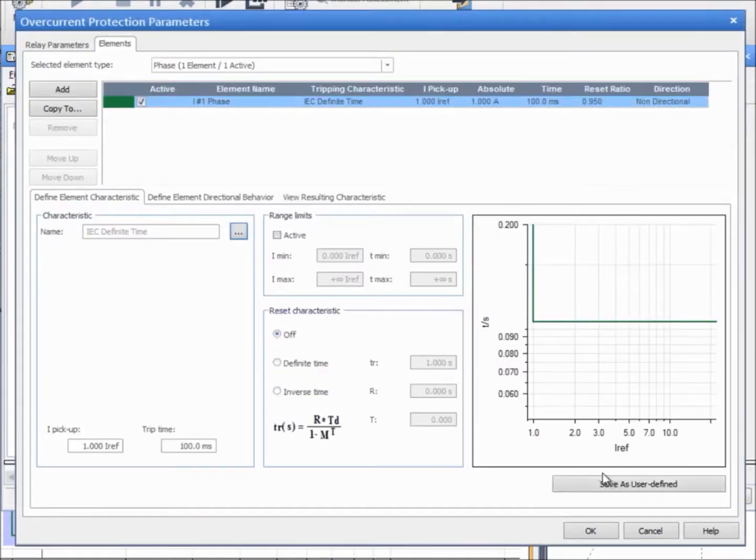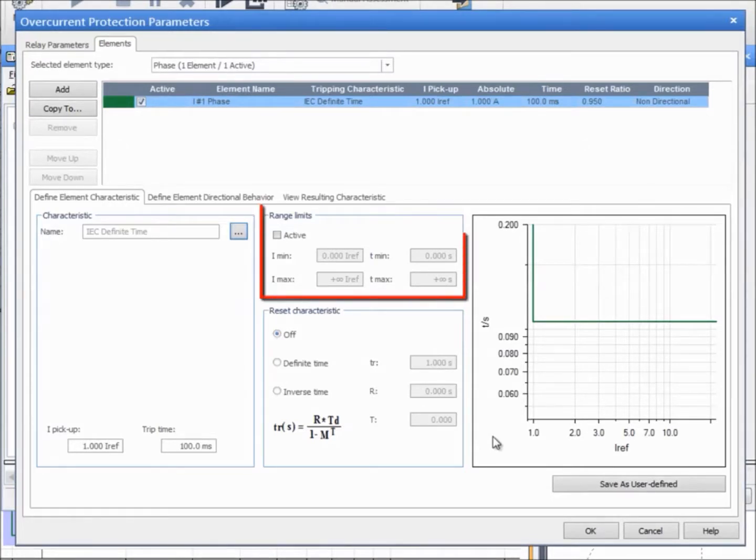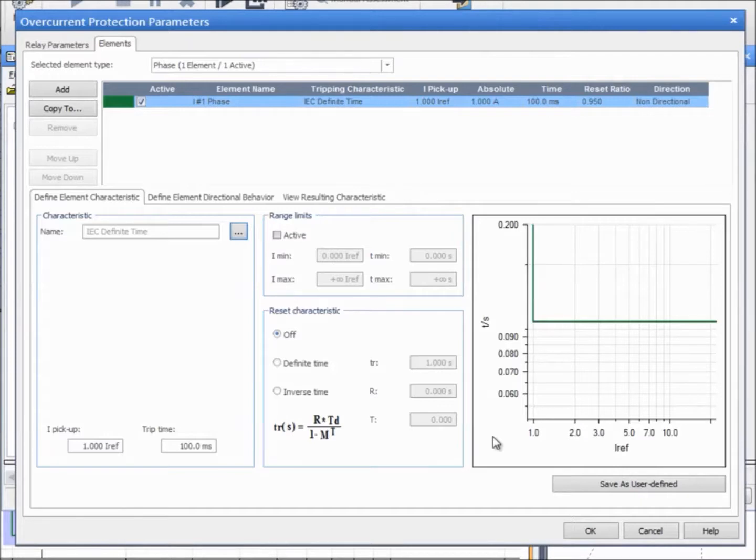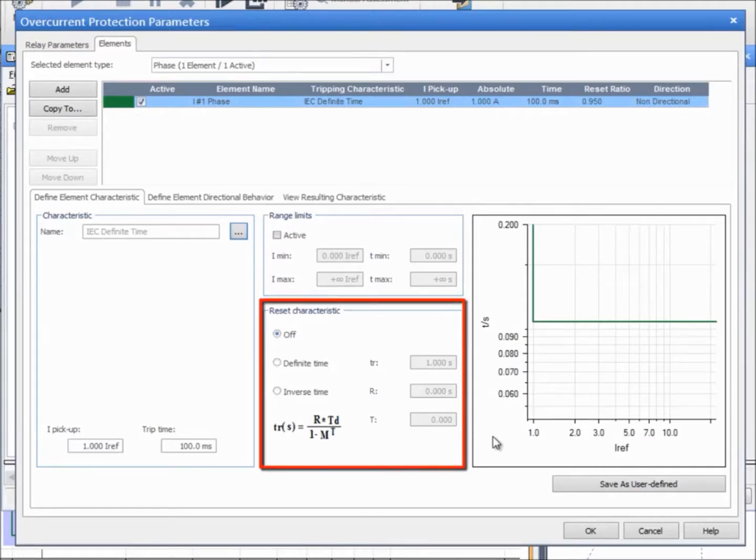The characteristic to be tested can be restricted in the Range Limits section. Testing characteristics with a minimum tripping time is a typical application example for this feature. It is also possible to define definite or inverse time reset curves to test a relay with a reset characteristic.